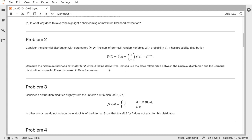We're asked to compute the maximum likelihood estimator for p without getting into the weeds of this formula. There are a lot of opportunities for cleverness when computing maximum likelihood estimators, and this is one of them.